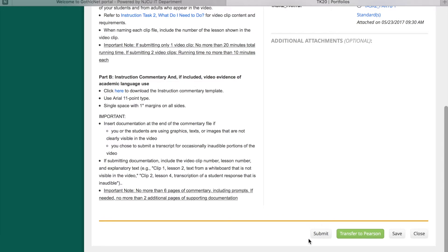Submit: this option will only submit your Portfolio to your Institutional Assessor and will not transfer to Pearson for official scoring.